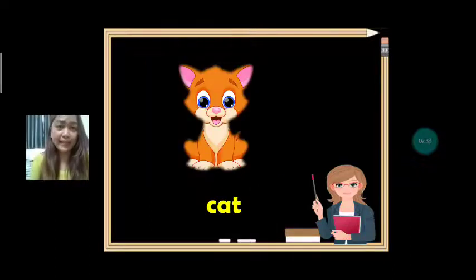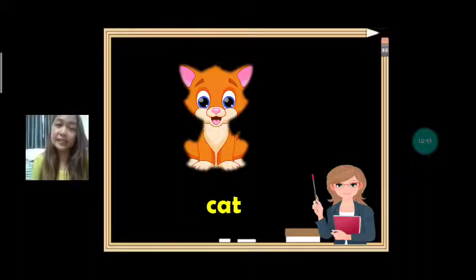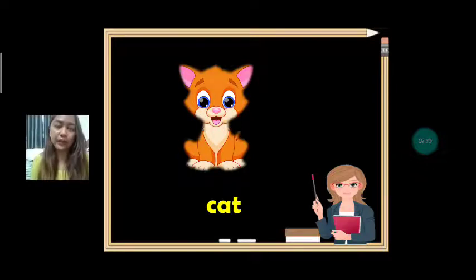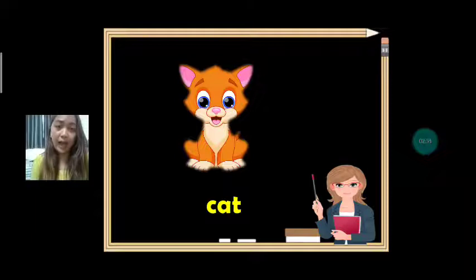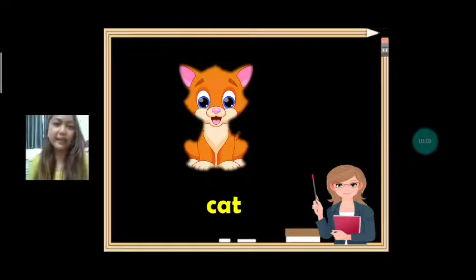The next vocabulary is cat. Cat starts with letter C, so it's a consonant. What are we going to use — A or AN? A. What is it? It's a cat.